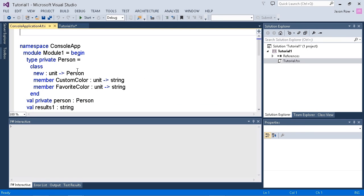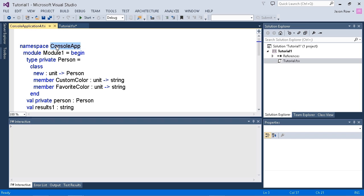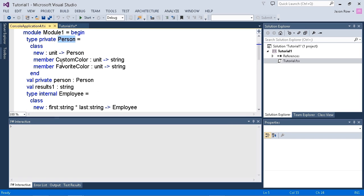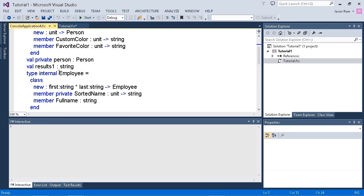If we take a look at it, we'll see that it contains all the signatures as well as the module names and the namespaces used in our application. We have namespace consoleapp, we have module one that has a type or class of person and all its members. We also have an employee class that's marked as internal.